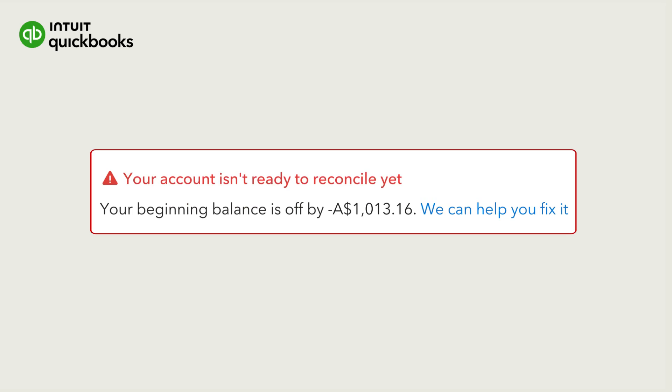When you reconcile an account, you might see an alert saying your account isn't ready to reconcile yet. This means something changed about your cleared transactions since you last reconciled.